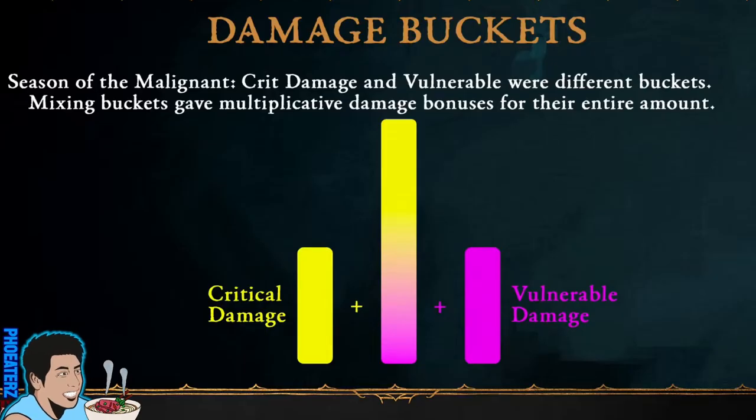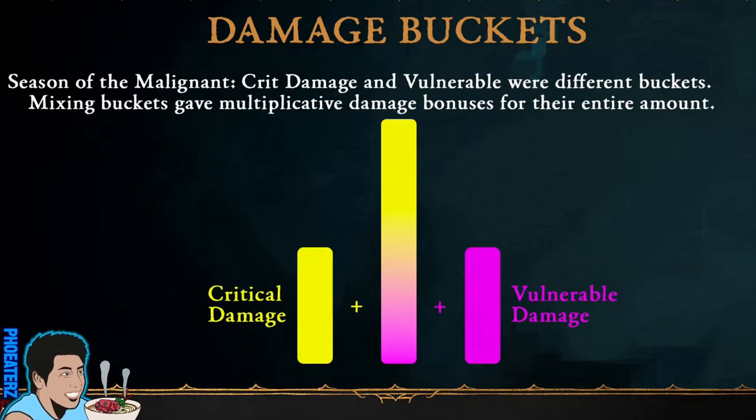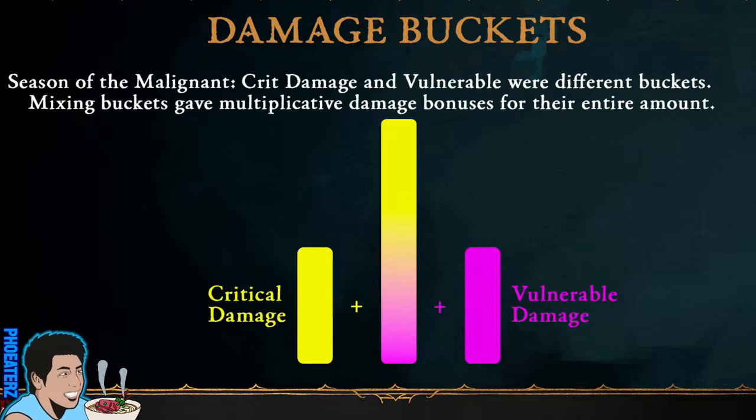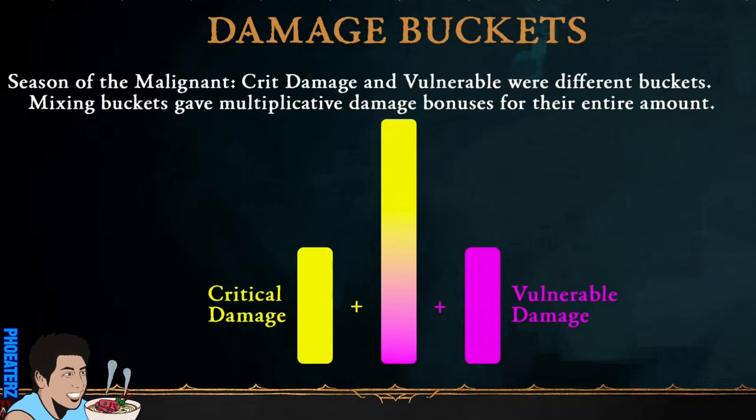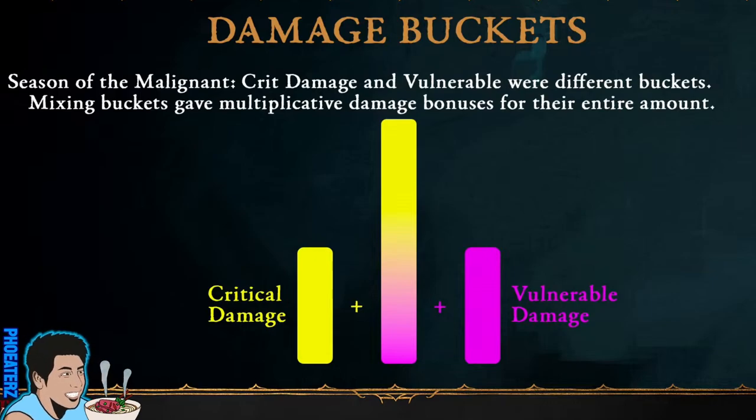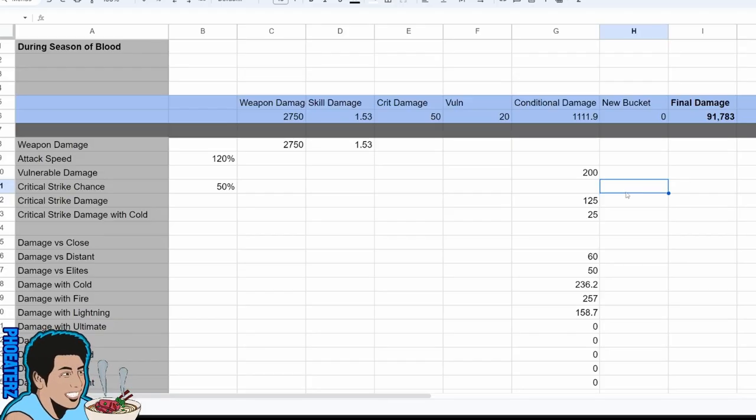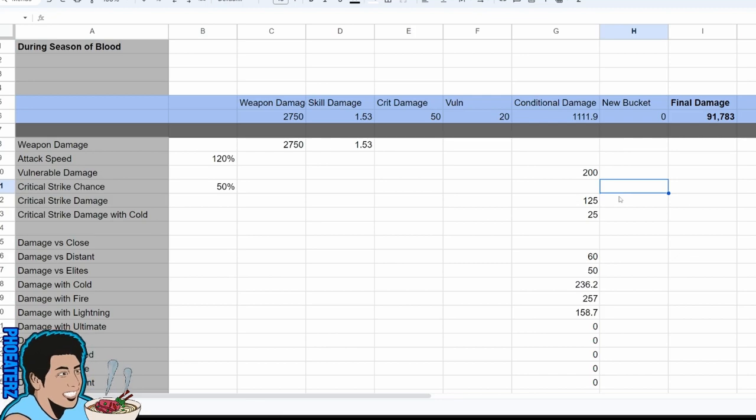Prior to Season of Blood, crit and vuln were premium stats that Blizzard served to you. You didn't choose crit or vuln to be the best for your class or build. And with Season 2, you can now choose which stats become premium via the paragon board.